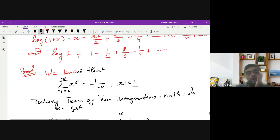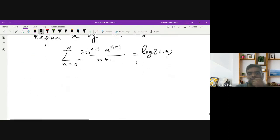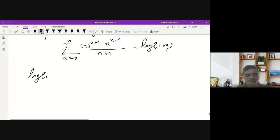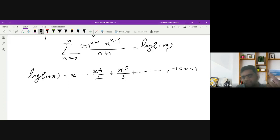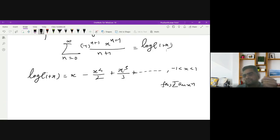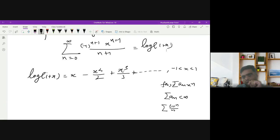Expanding the summation, log(1+x) can be written as x minus x²/2 plus x³/3, and so on. This holds for any x between -1 and 1. Now, Abel's Limit Theorem states: if the summation of a_n · x^n equals f(x), and the summation of a_n is convergent, then we can take the limit to the boundary. Here a_n = (-1)^n / n, and by the alternating series test this series is convergent, so Abel's theorem applies.